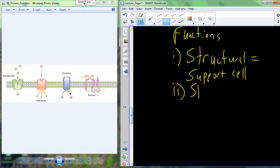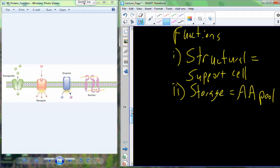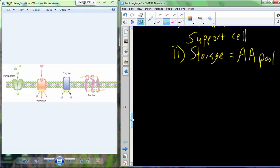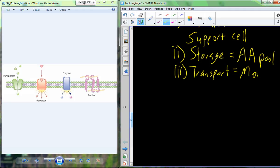Proteins can also act in storage, existing simply to contain amino acids — known as the amino acid pool. One example is casein, a protein found in milk that is essentially a storage of amino acids. Proteins also aid in transport, meaning they move material around. Hemoglobin is a transport molecule that moves oxygen around the organism.